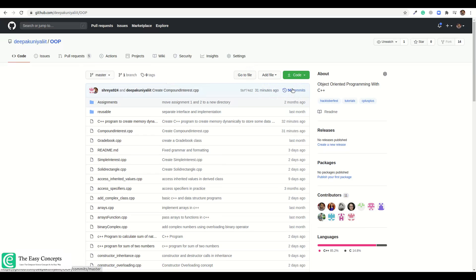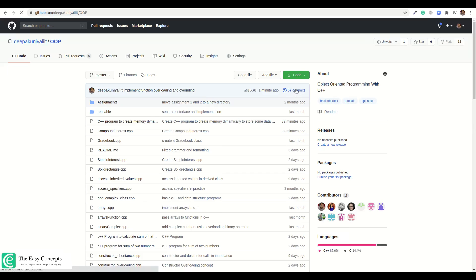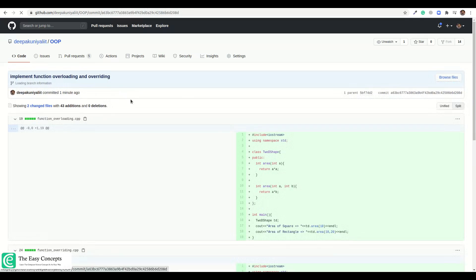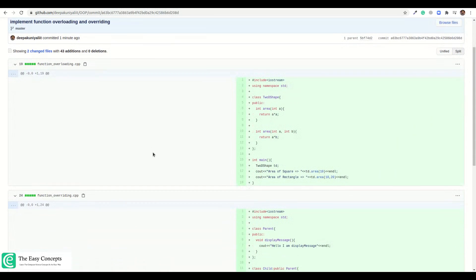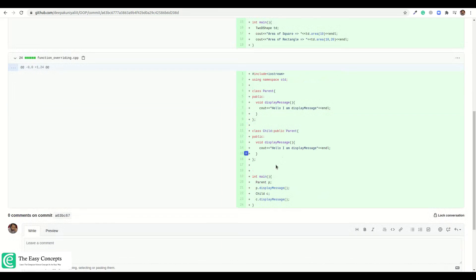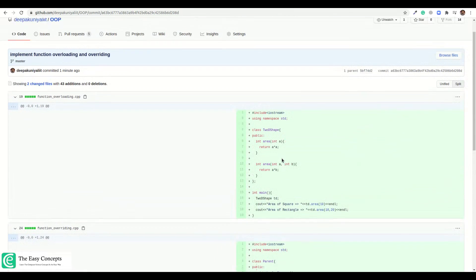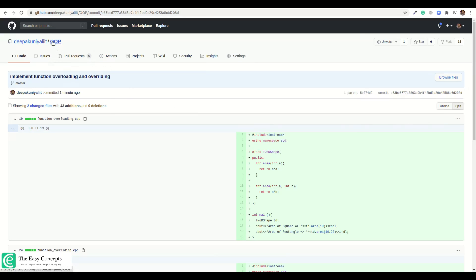I'll open GitHub and show you the changes. We now have 56 commits — I'll refresh and it will show one more. Now you can see 57 commits, and the last commit is 'function overloading and overriding'. Both files have been pushed here. That is how it all works.